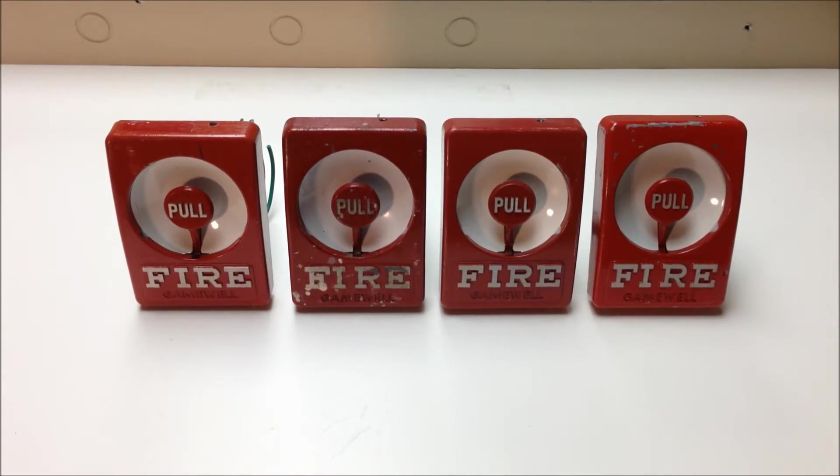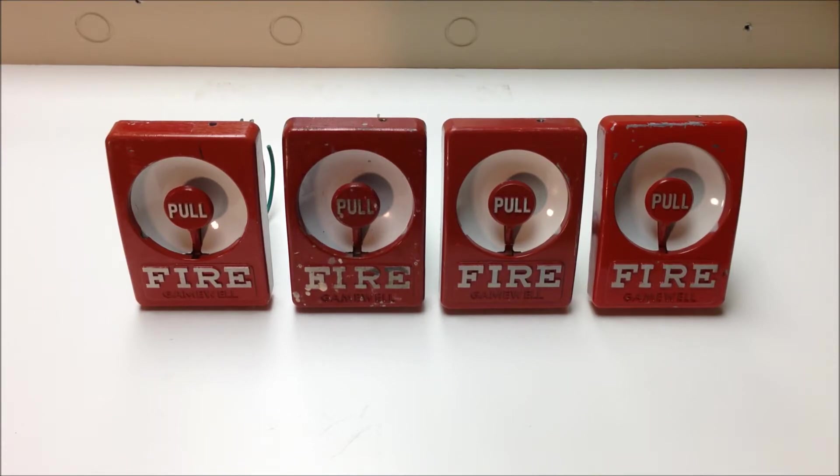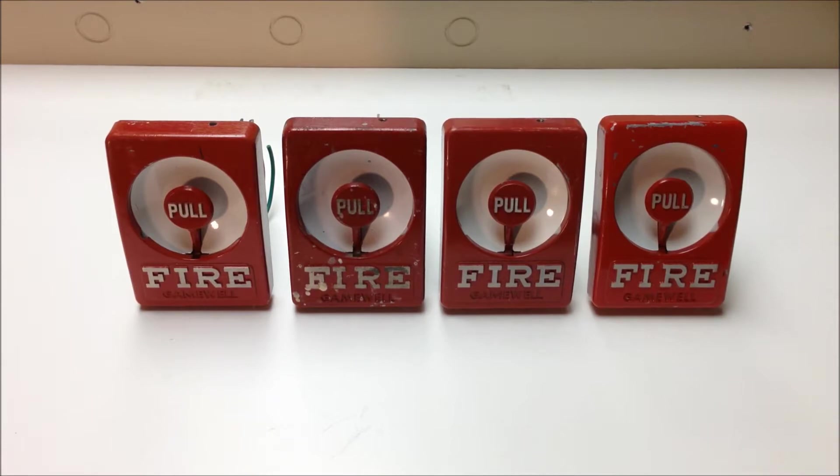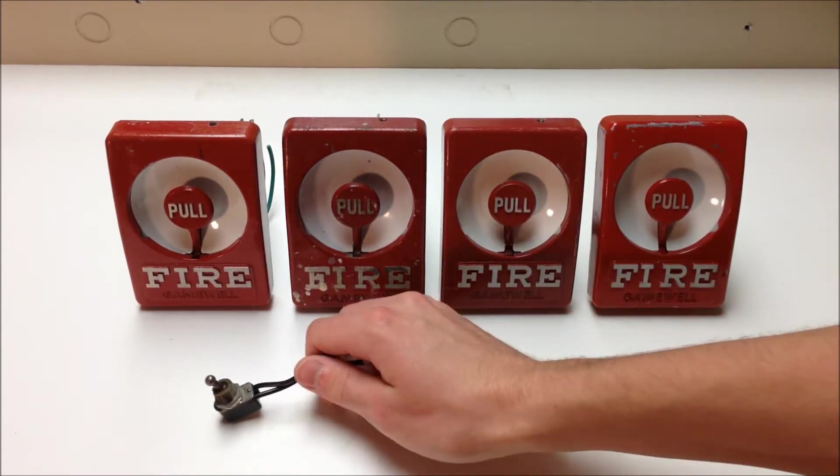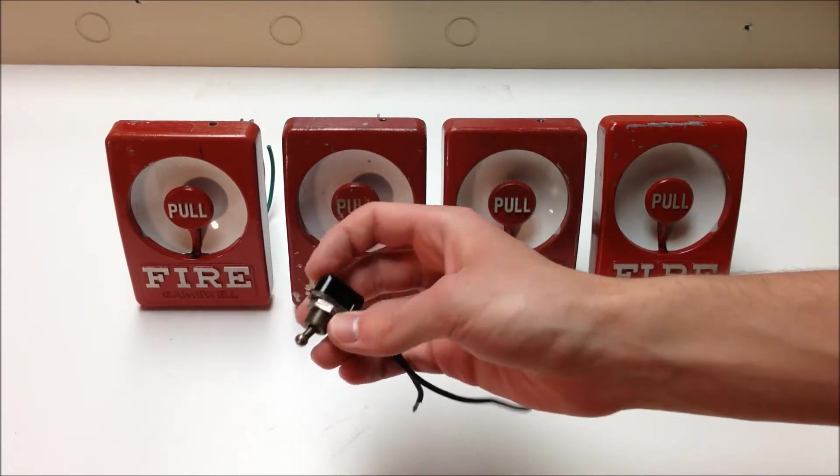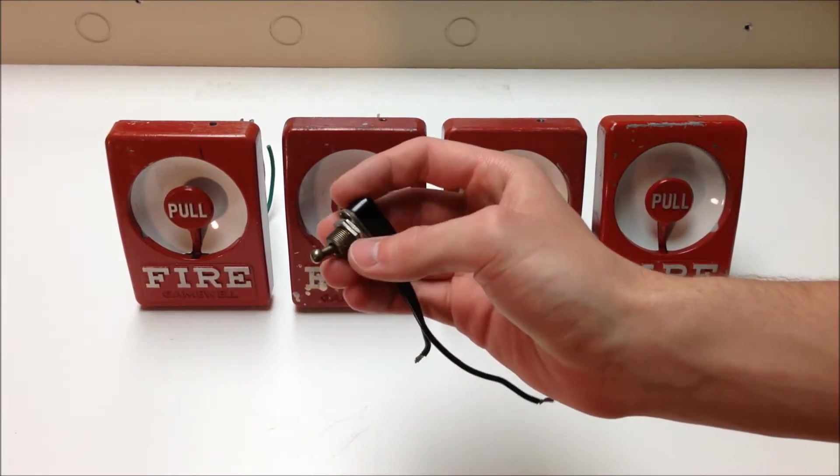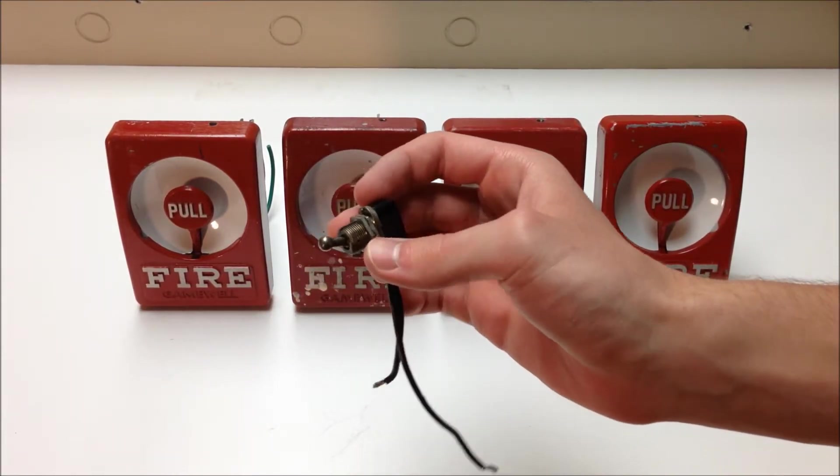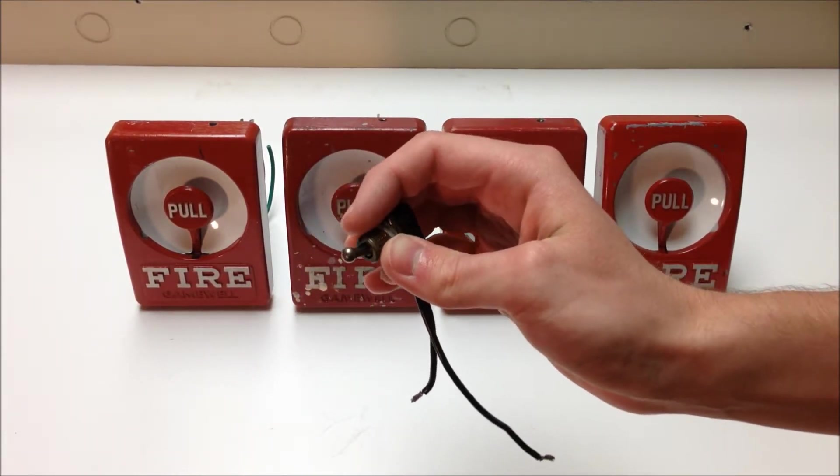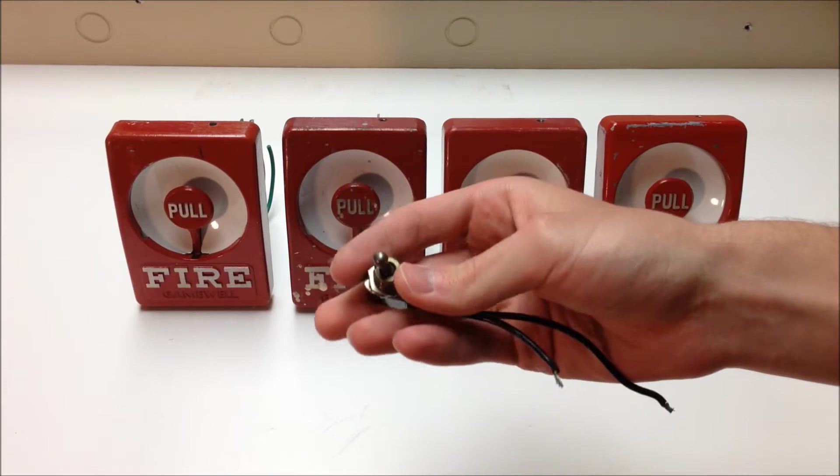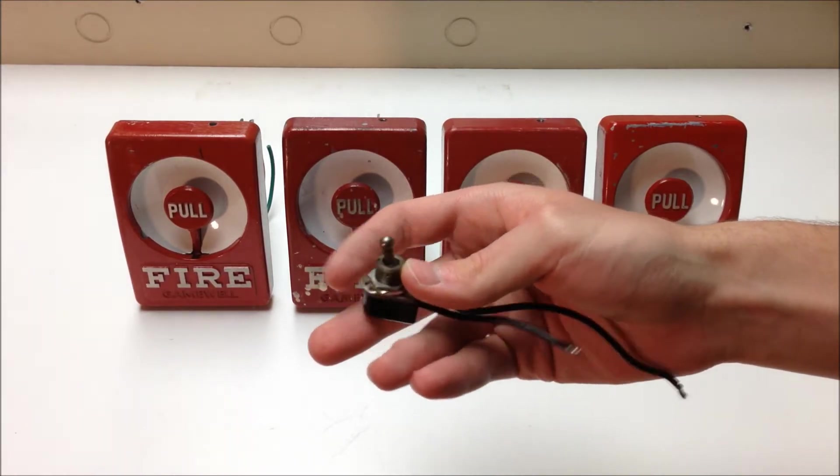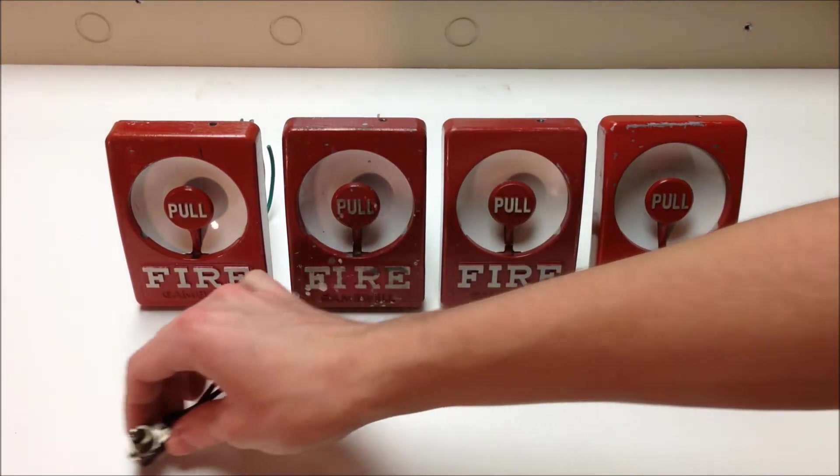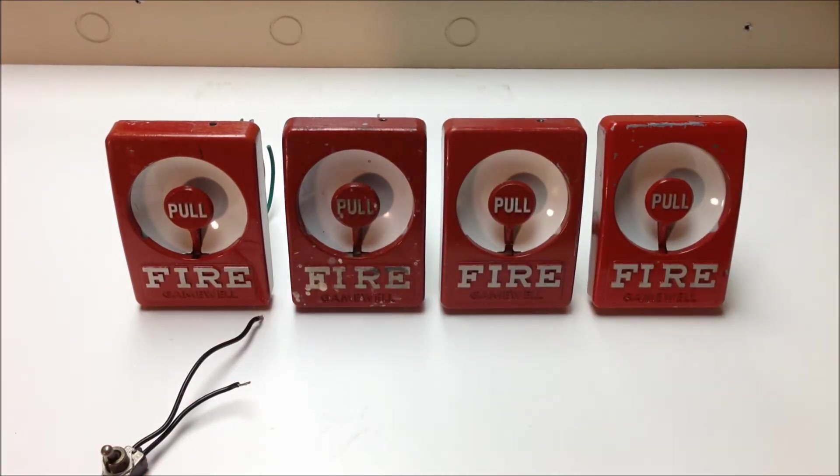So this is a fairly easy project to complete. Just about anybody regardless of your skill level with electronics should be able to take care of this. Some of the tools you're going to want to have is obviously your replacement ball and toggle switch. You need about a half inch or so of threading room on here and the diameter of the mounting hole should be 15-32 of an inch.